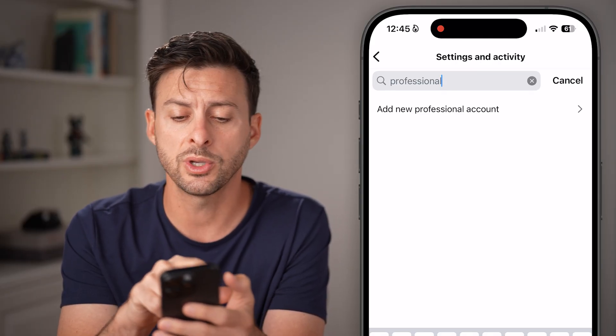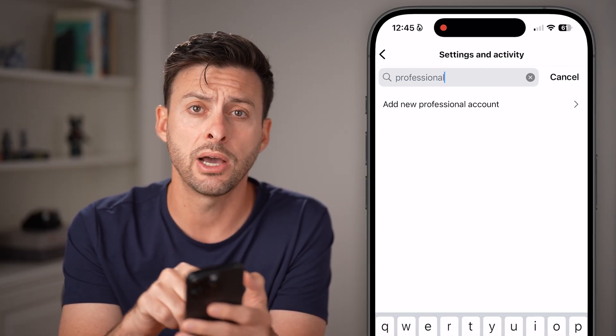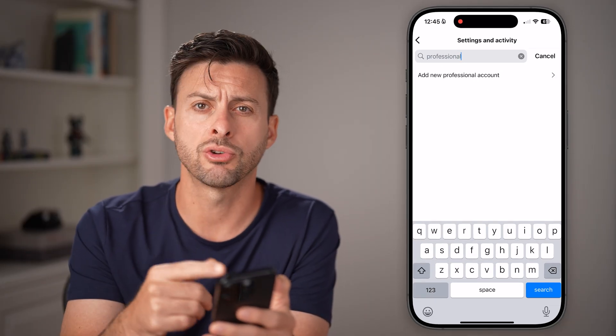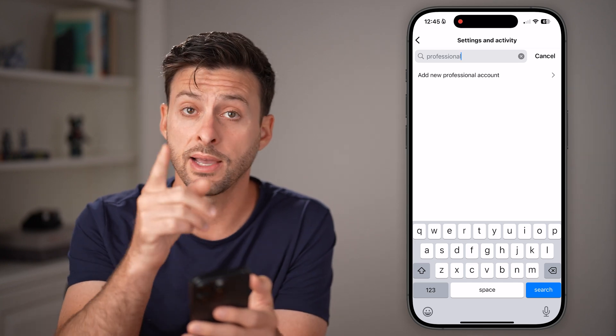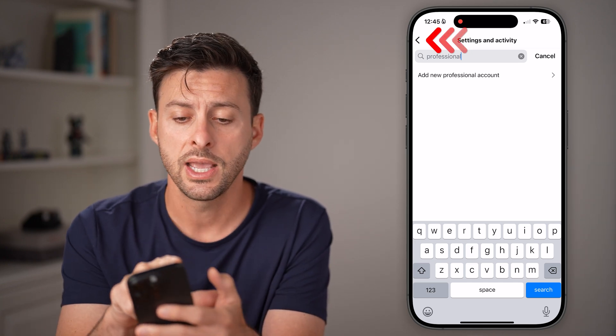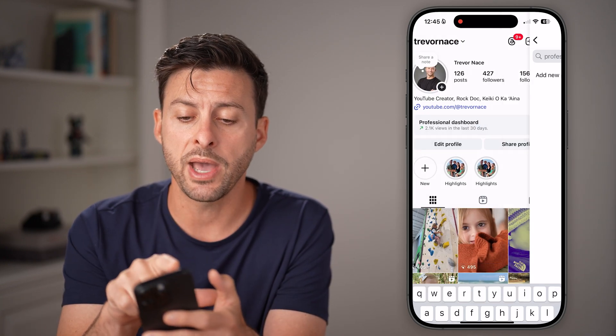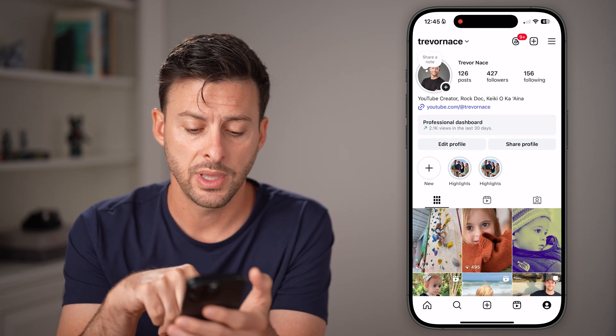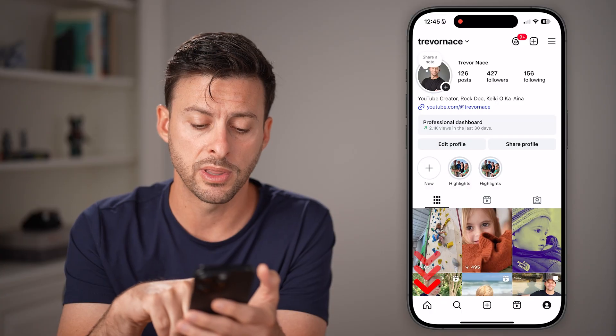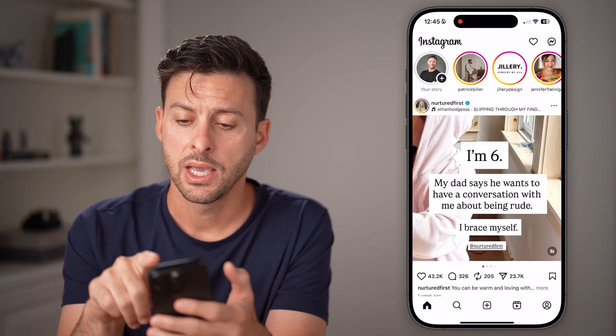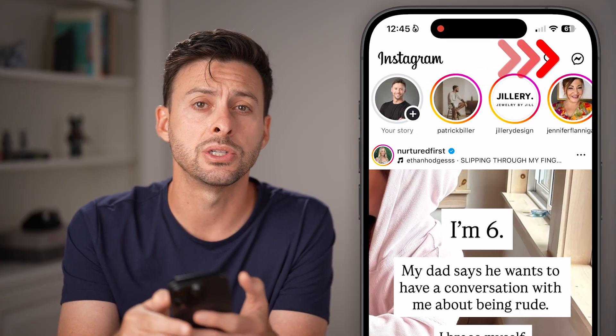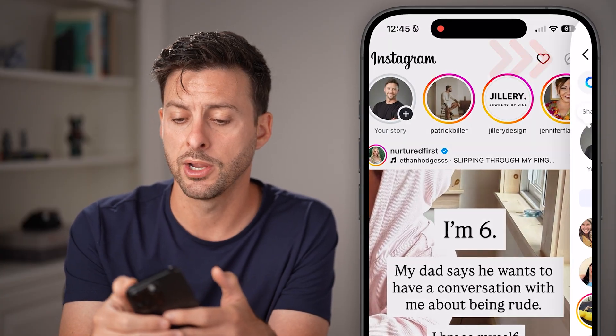You'll see 'Switch to Professional Account.' You can choose creator or business — go through that process. Then go back out of here and tap on home at the bottom left and then messages at the top right.